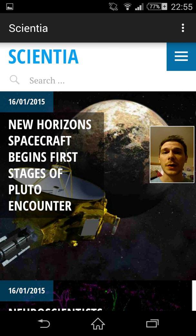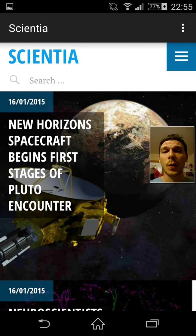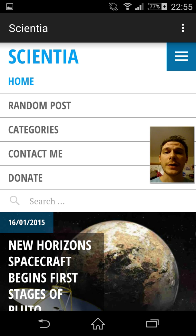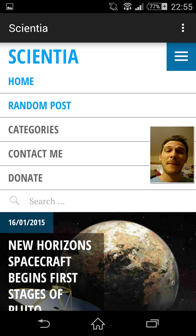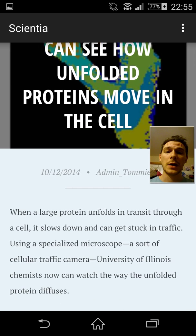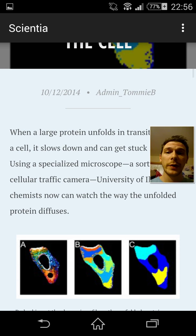We've also got the three white lines in the blue box. If we click there, we've got a few more options: random post, categories, contact me, and donate. If you click random post, it basically just generates a random post from all the posts I've done — it'll pick one, load it up, and you can have a quick read of it.